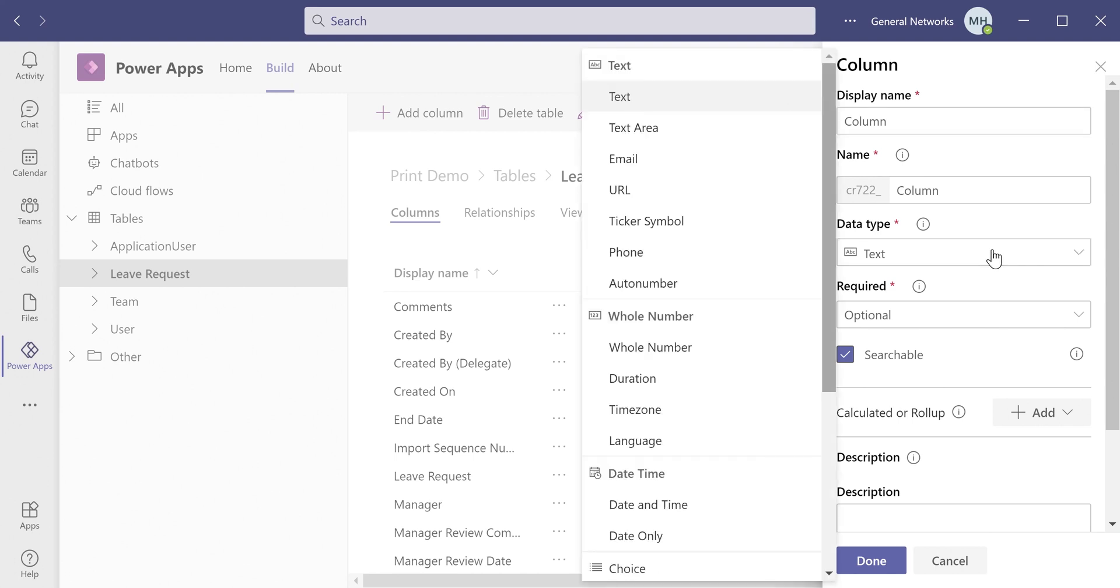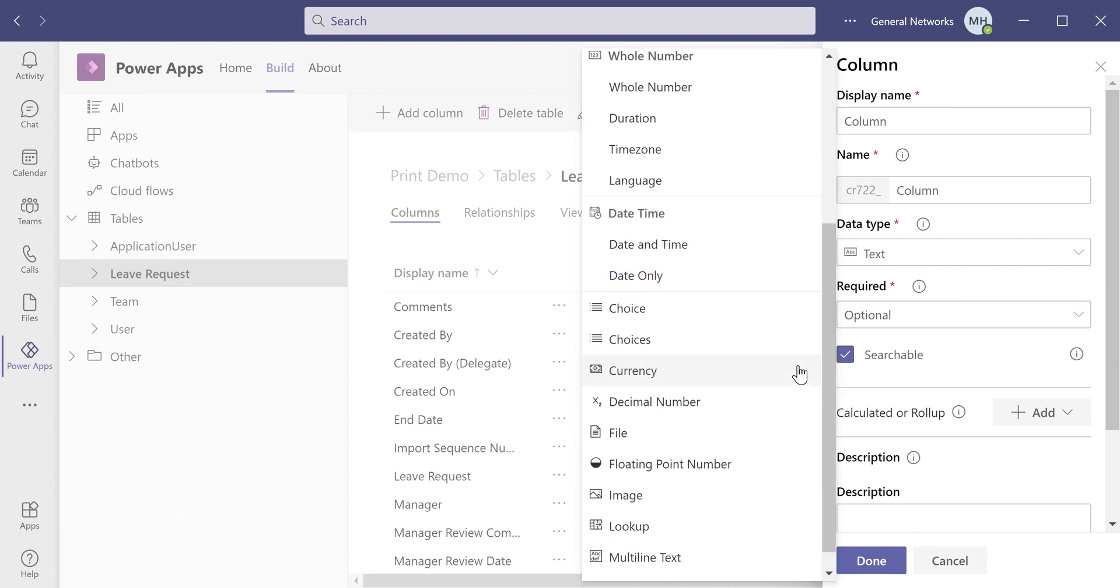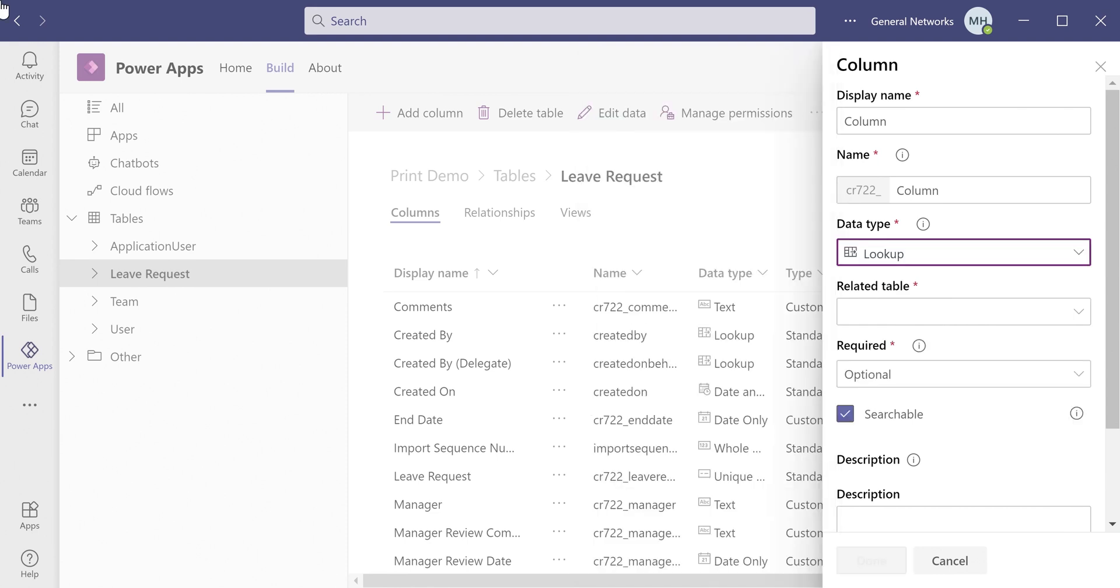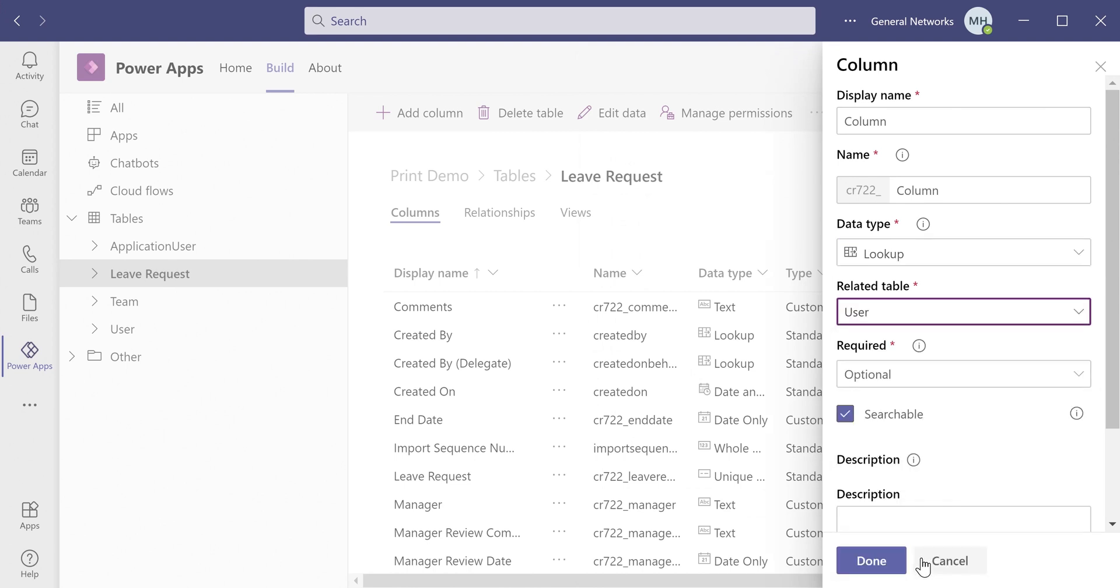The interface is pretty intuitive. Not many changes from the web version of PowerApps. The one thing I would like to note is for people picker types, that data type does not exist here in this drop-down. What you can do is you set it up as a lookup data type, and you simply pick the user table to look up into. And that creates a people picker.